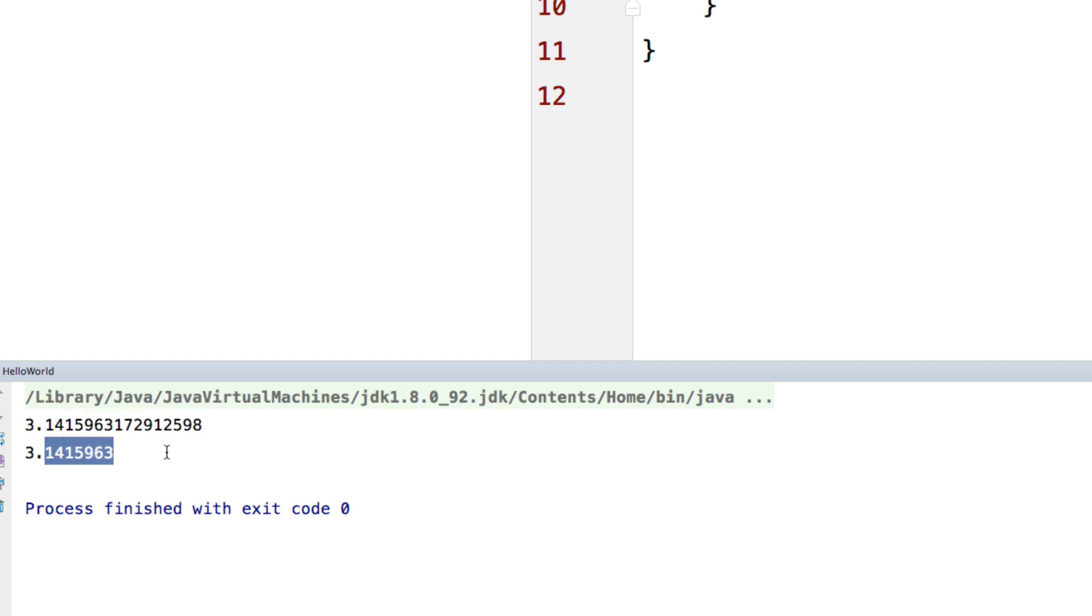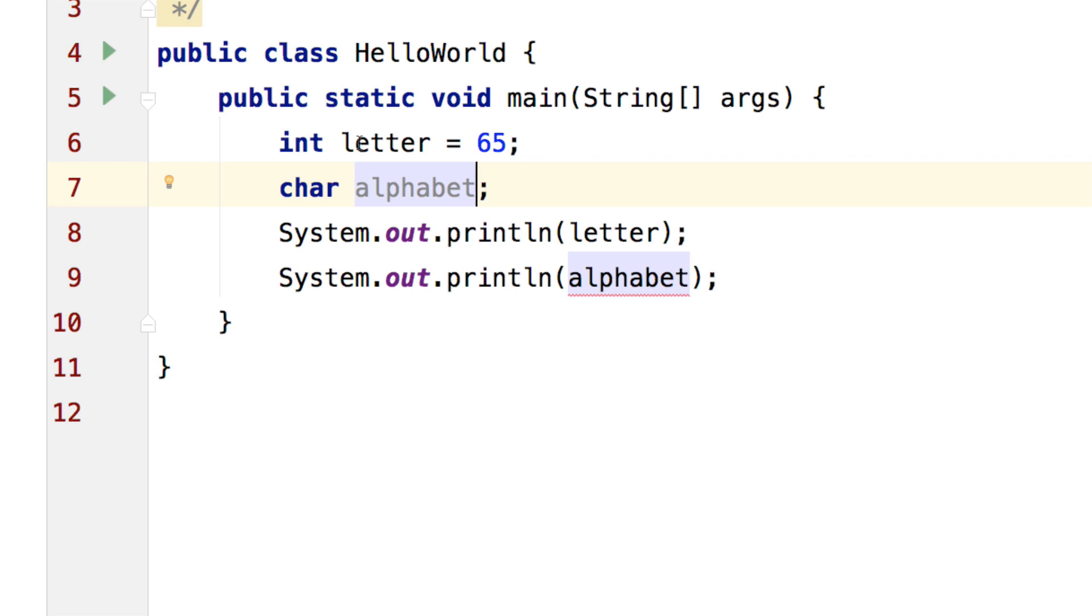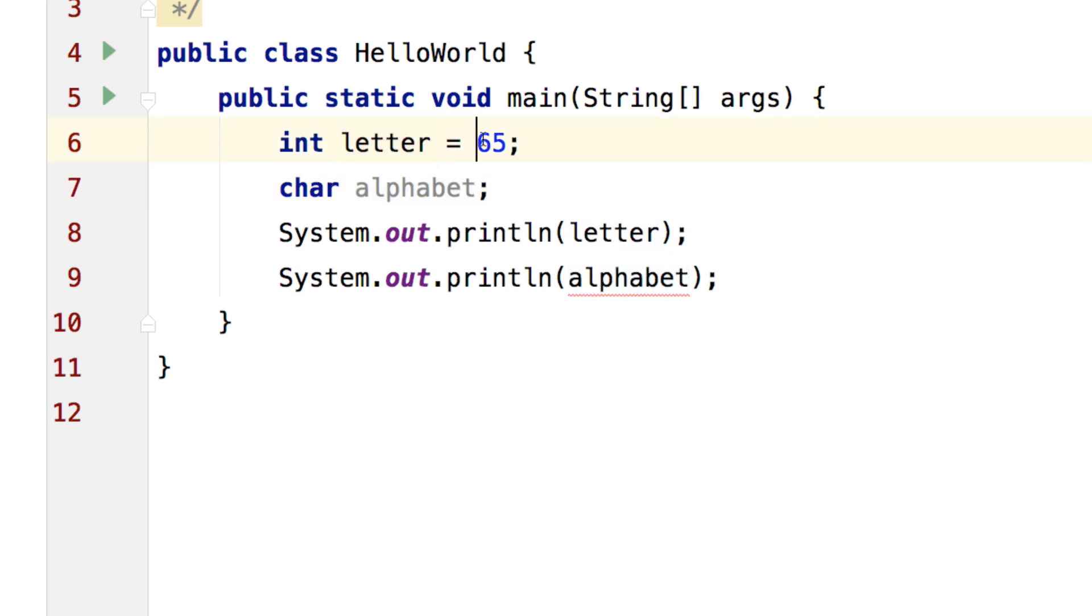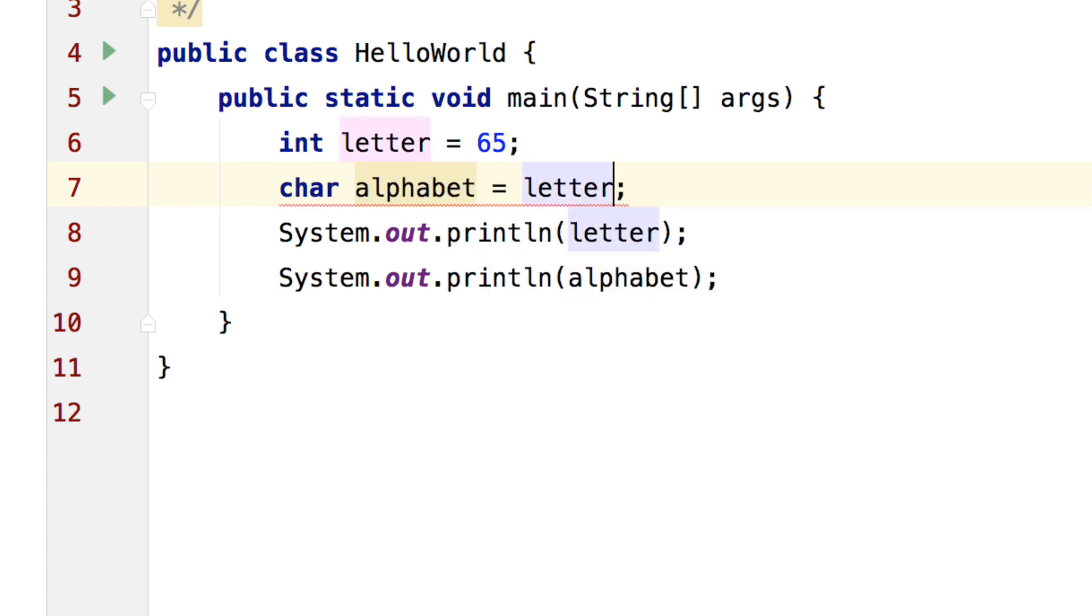So here I have an integer letter with the value 65. I am going to try and store this value inside the character alphabet. To do that I will simply say alphabet equals to letter and it works from the right to the left giving us an error initially saying that it requires a character but you have provided it an integer.